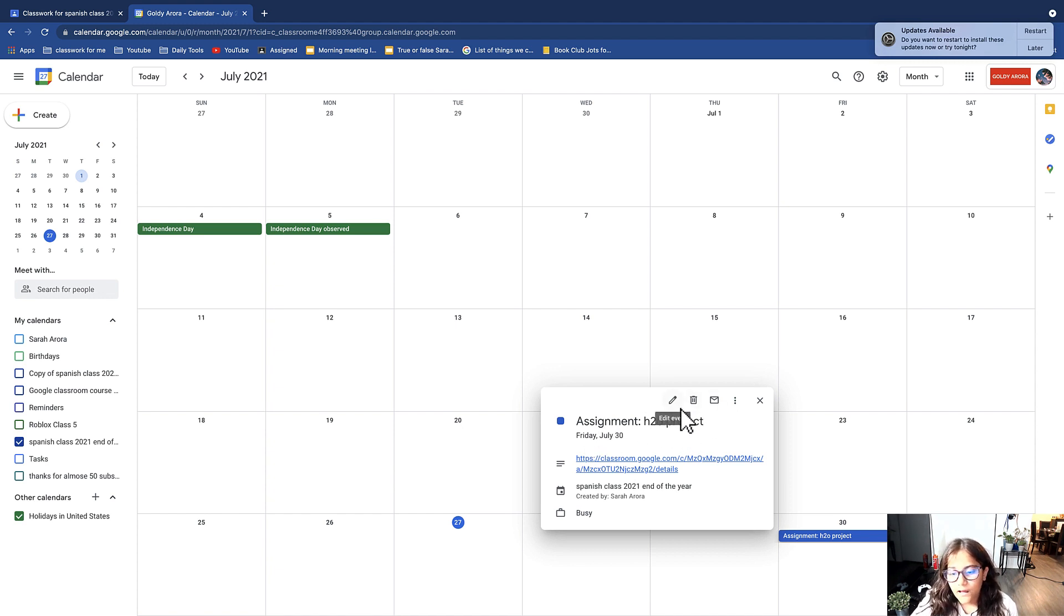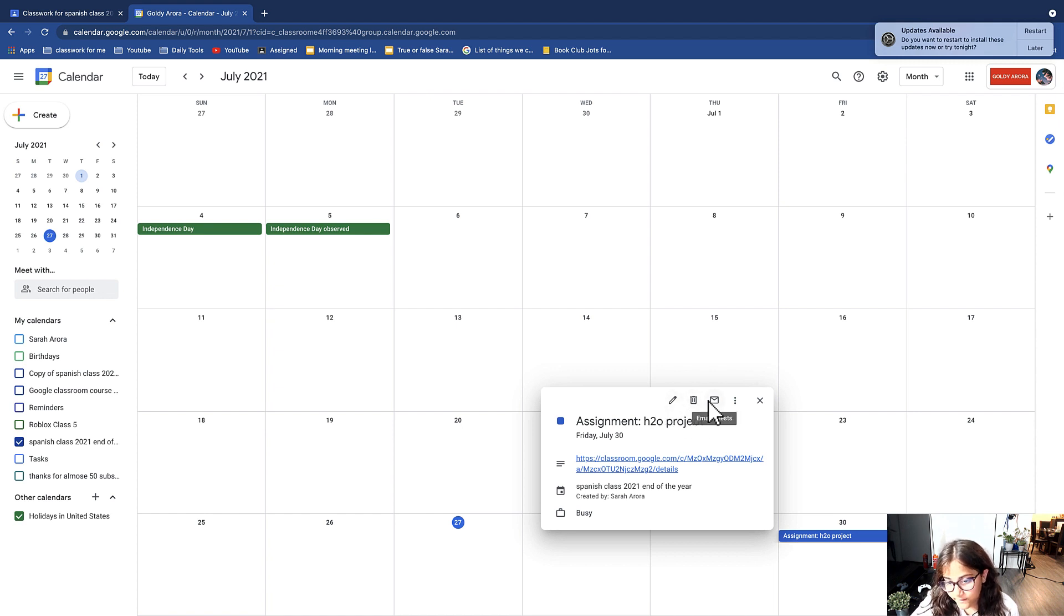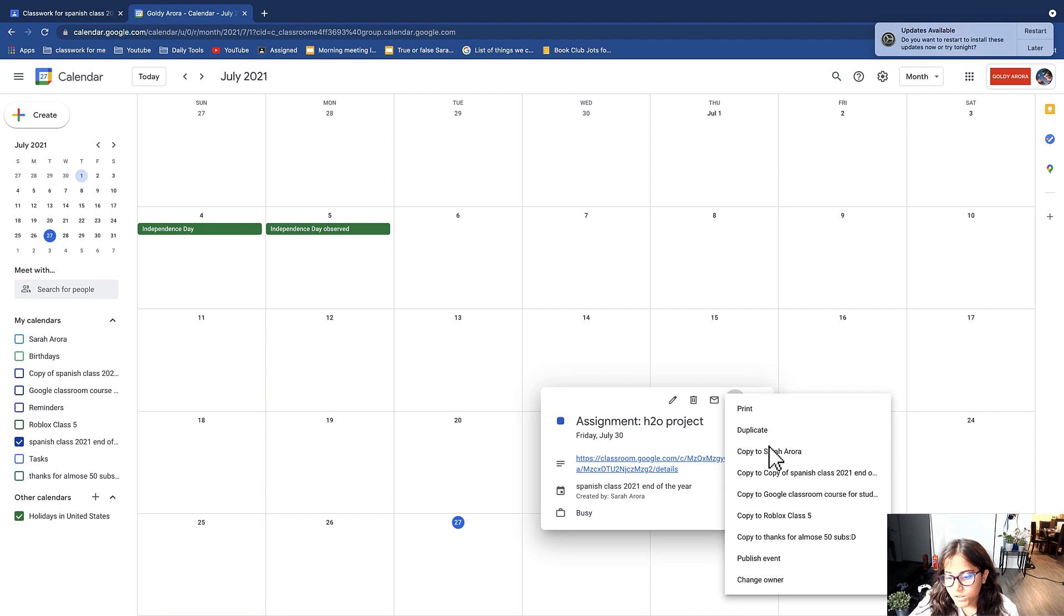I can edit this event, you can delete it, email it to guests, and then there's a bunch of other options.